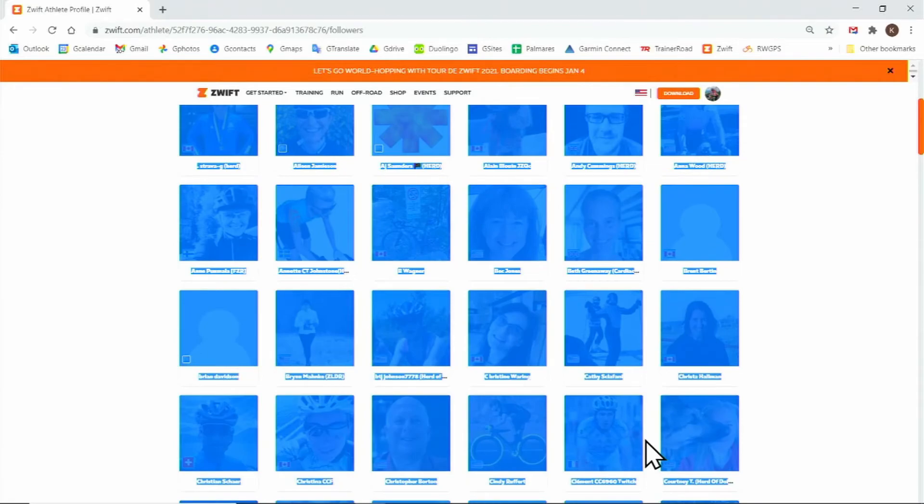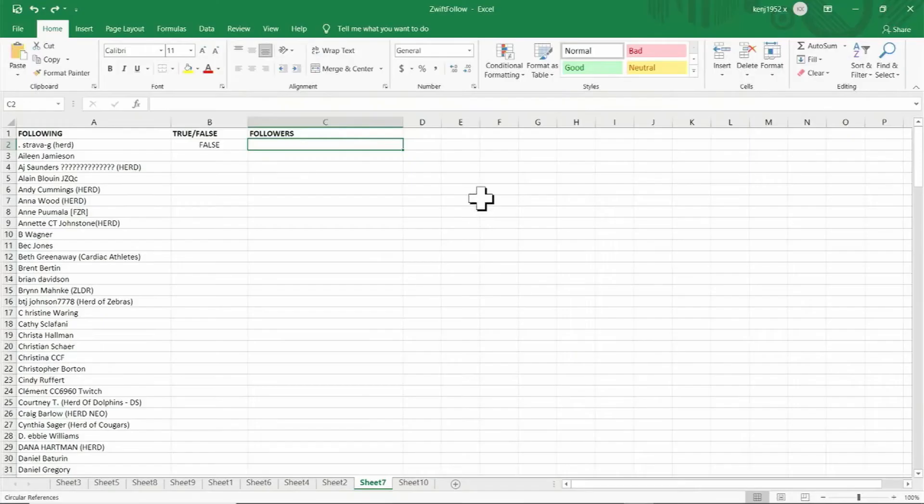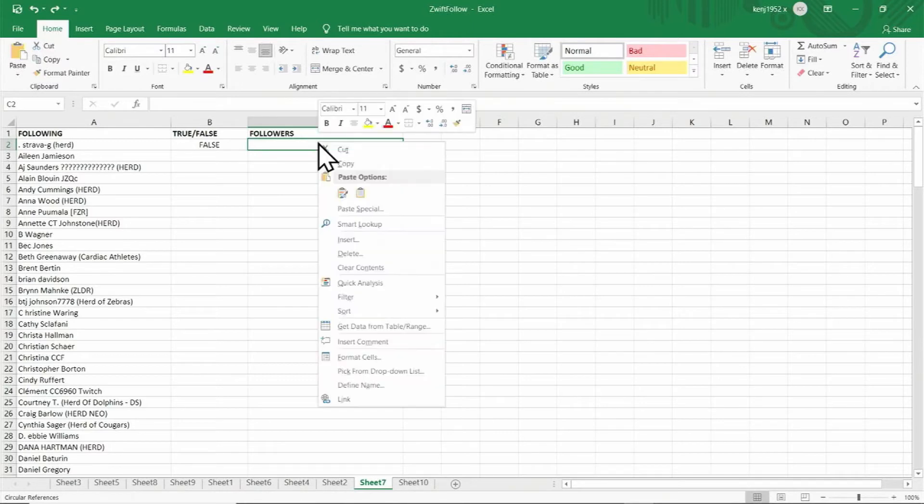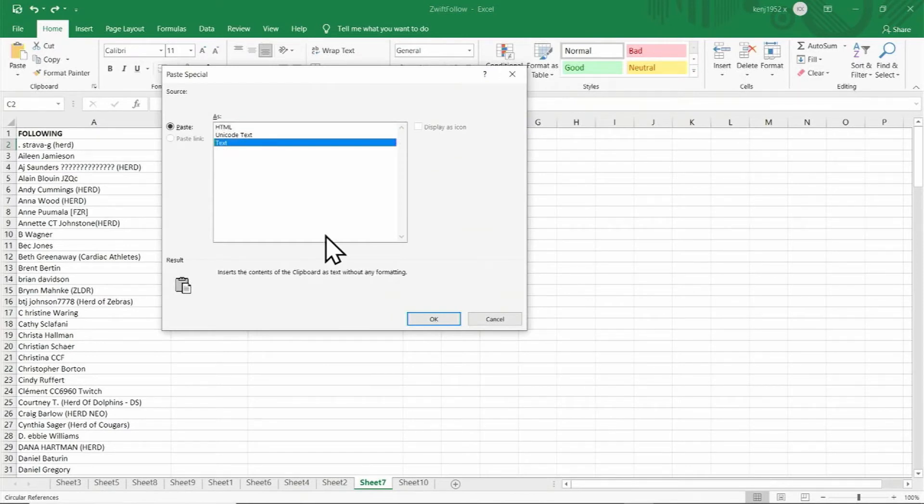And you'll paste these onto your spreadsheet. Place your cursor in cell C2, right click, click on paste special, click on text, then click on OK.